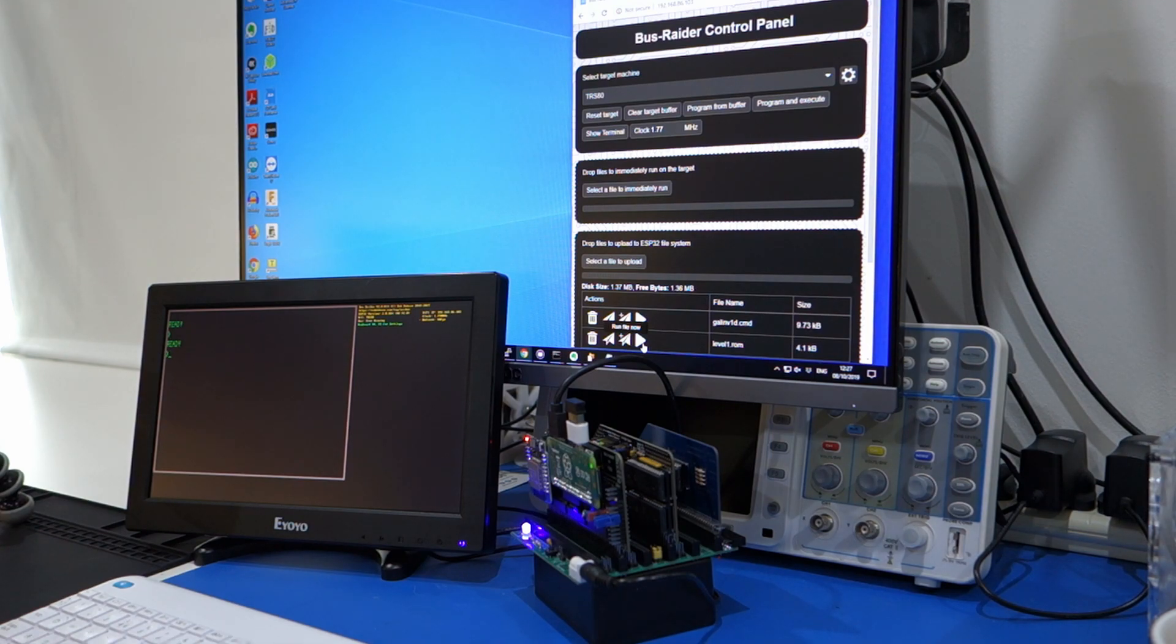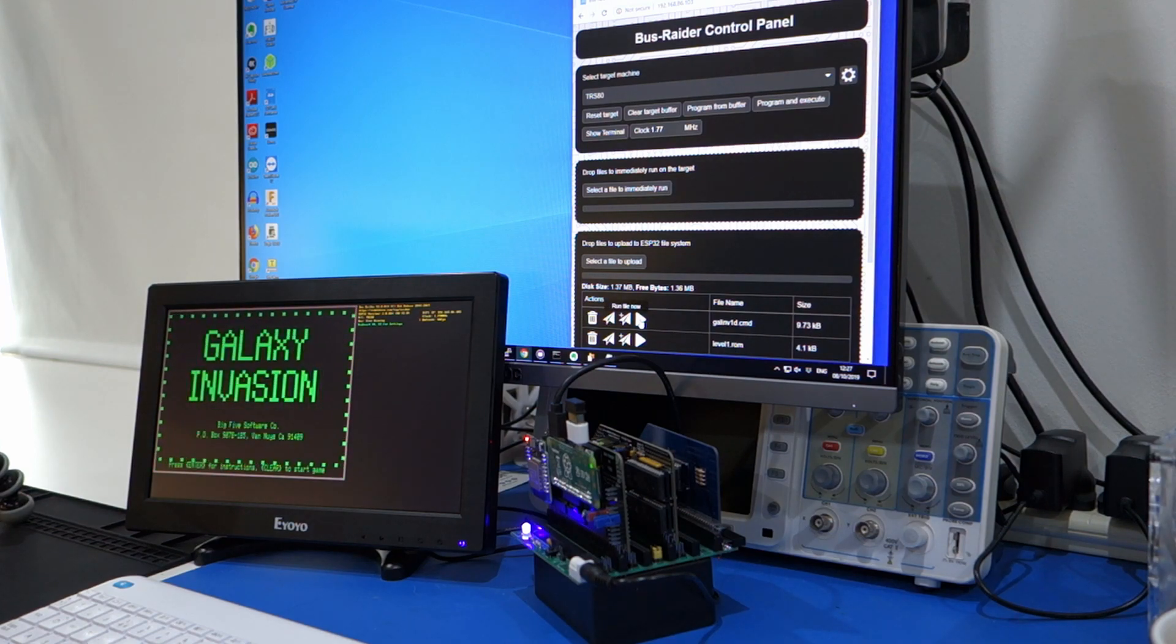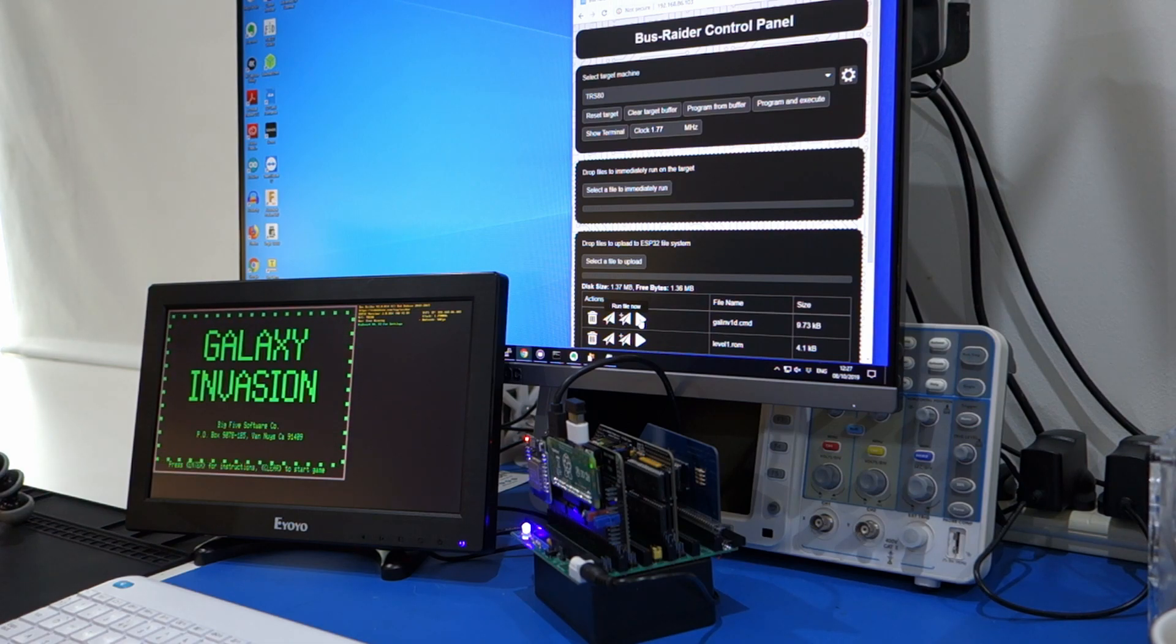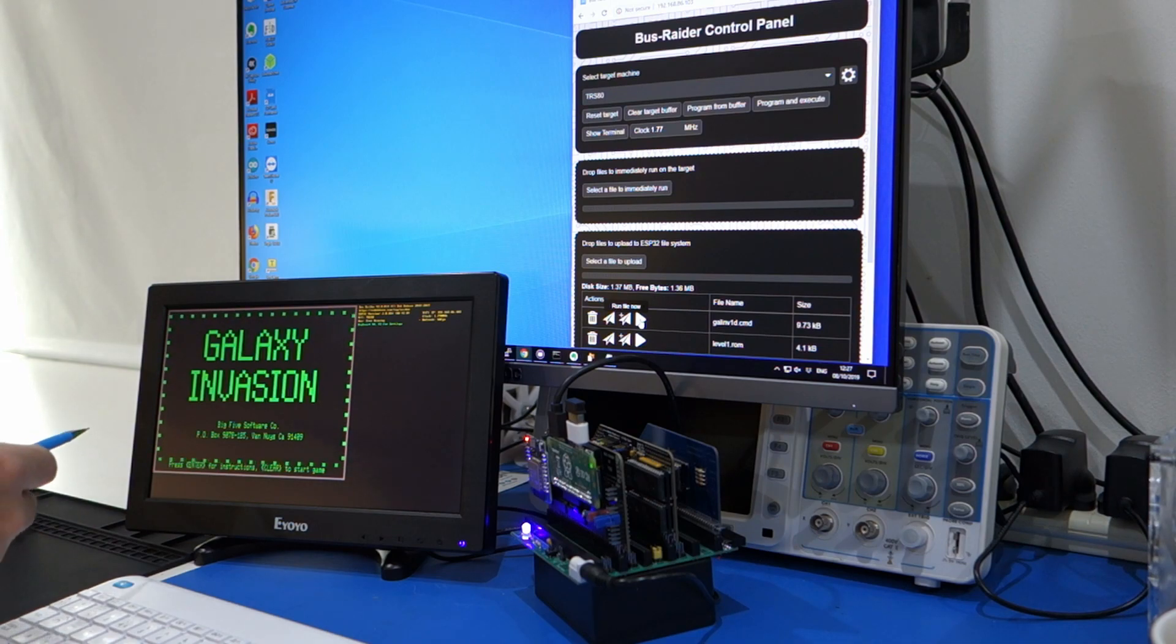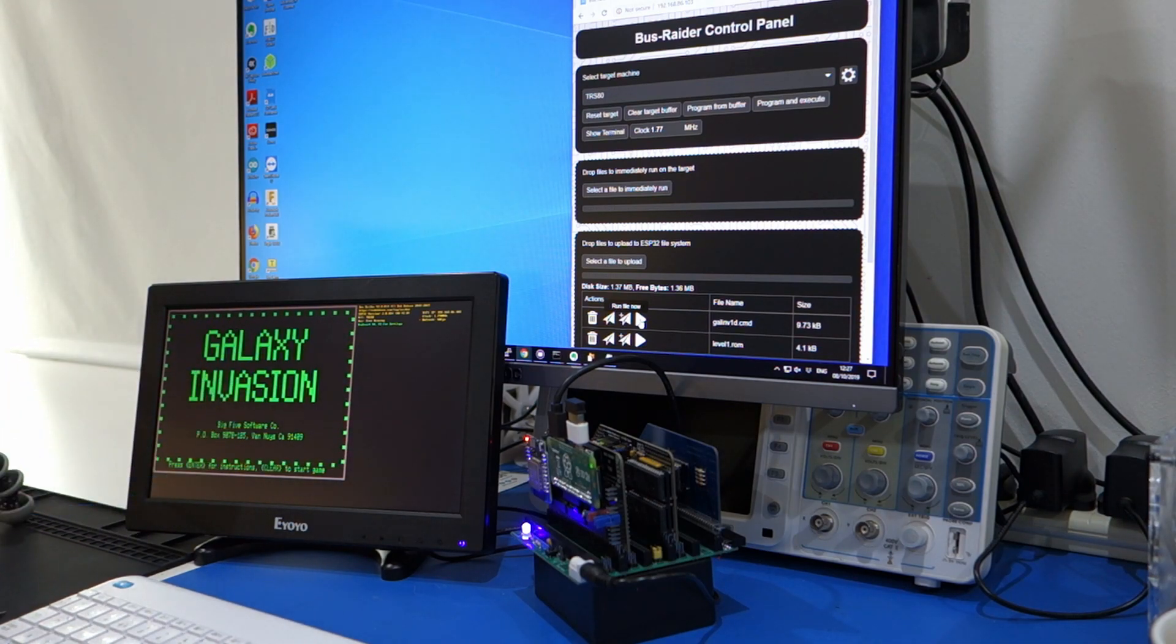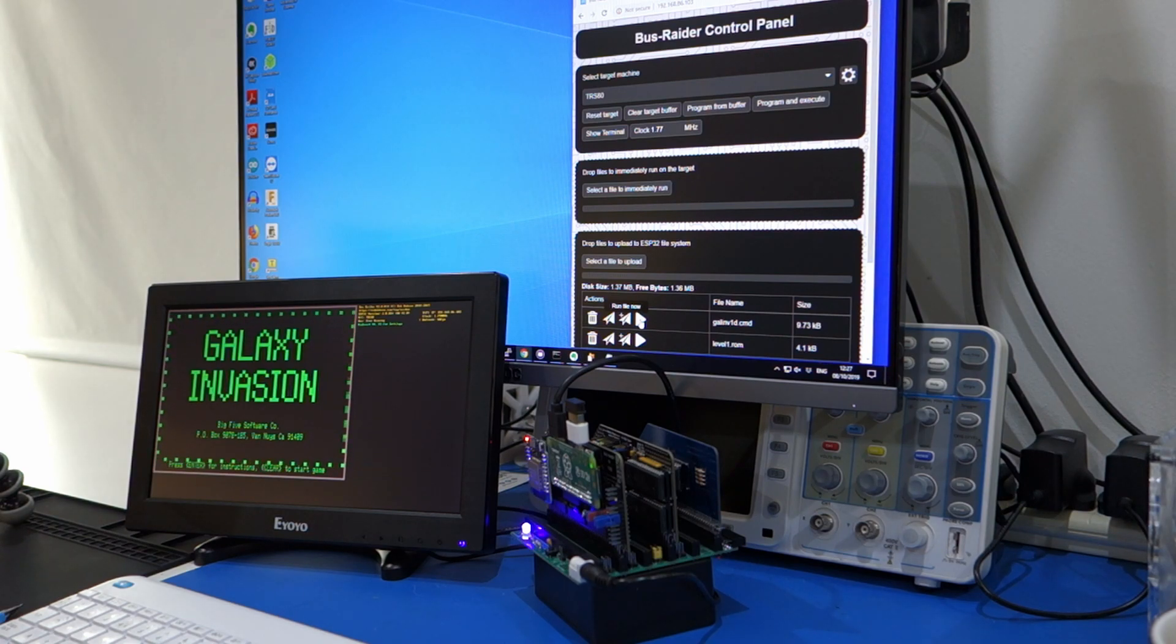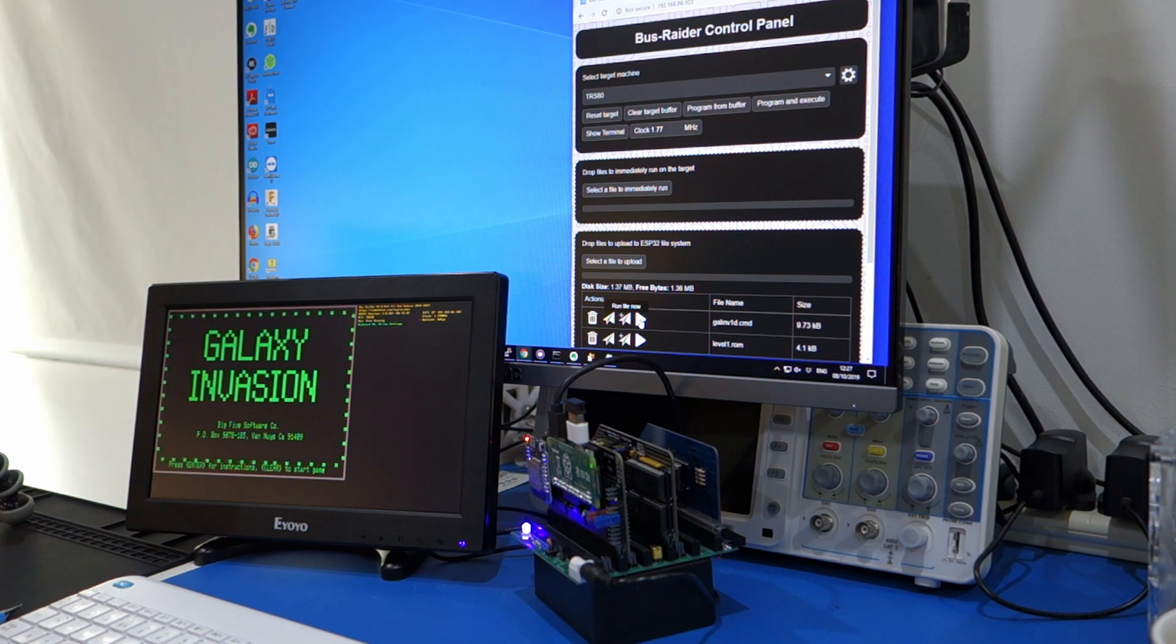So you might have noticed there were a few characters came up at the top of the screen to start off with. That's because the way it executes software in this mode is that it uses the screen buffer, which is a kind of trick that people used to do with Spectrums, for instance, to overwrite part of the screen buffer with a little loader to load, to actually execute the game.